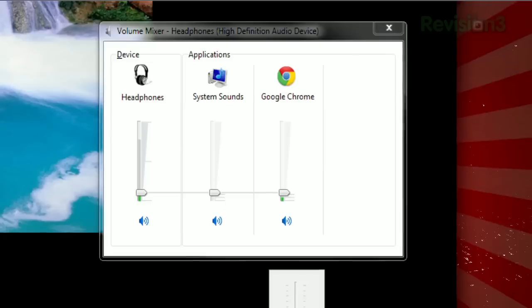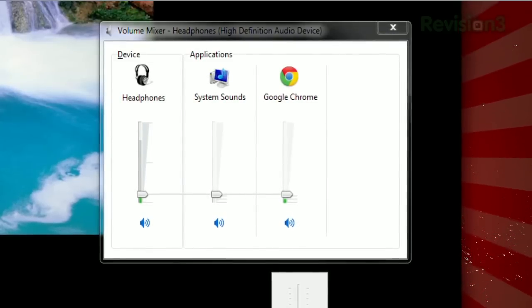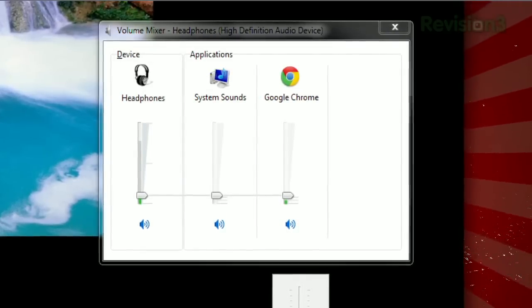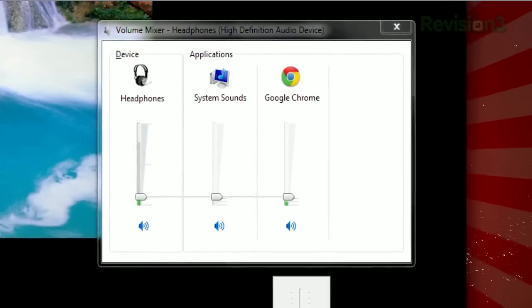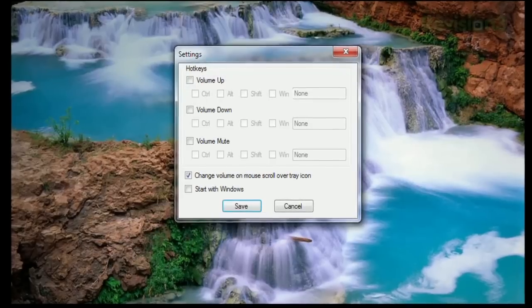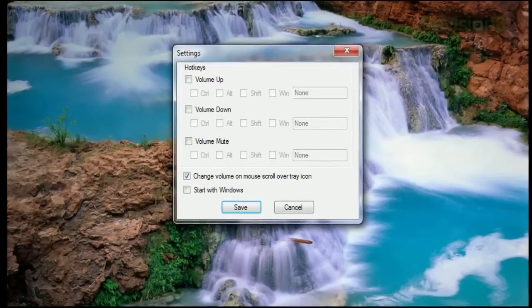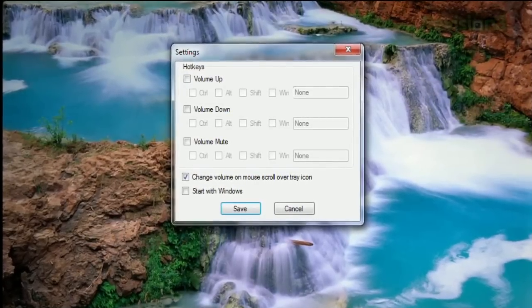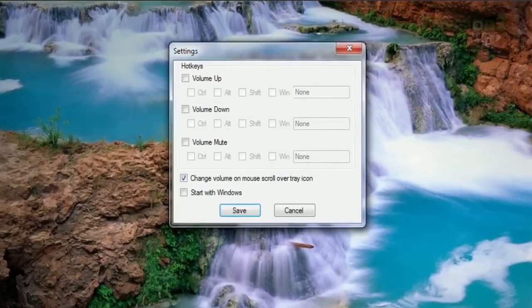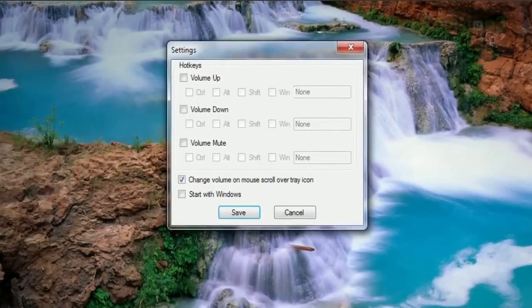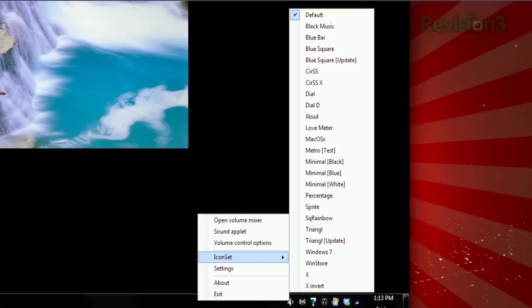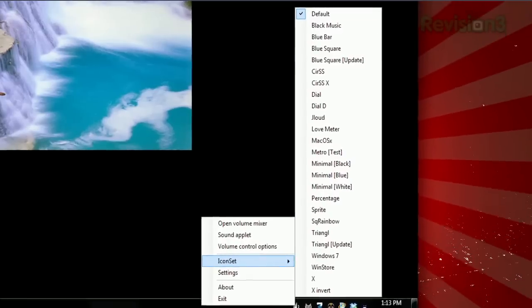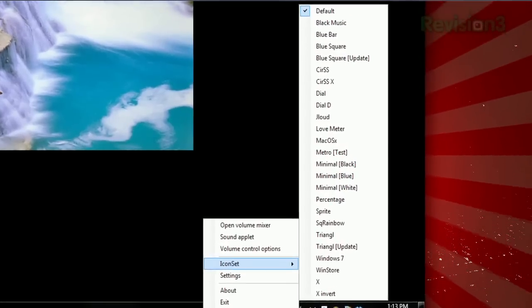And you can still click Mixer to get the application-specific volume controls. Opening the Settings tab lets you toggle the ability to use the scroll wheel as a volume control while hovering over the icon. And you can also choose different styles of icons.